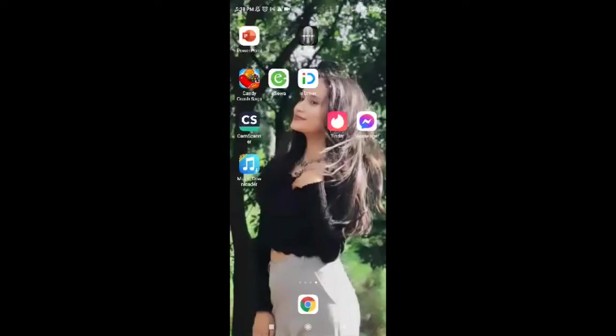Hello everybody, hope you all are doing fine. I am back with yet another episode of Vlogging House, and in today's video I'm going to guide you through how to delete a Tinder account.